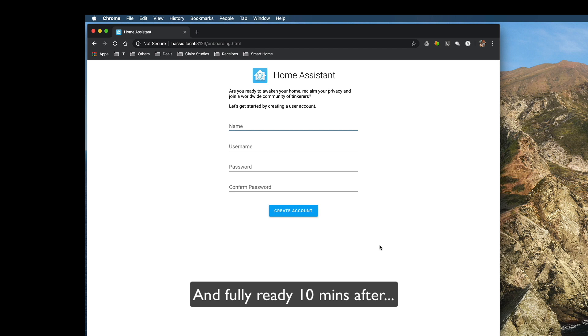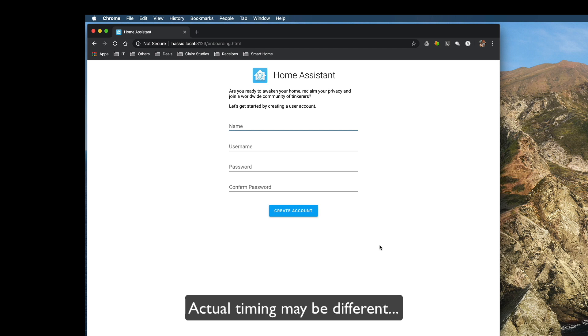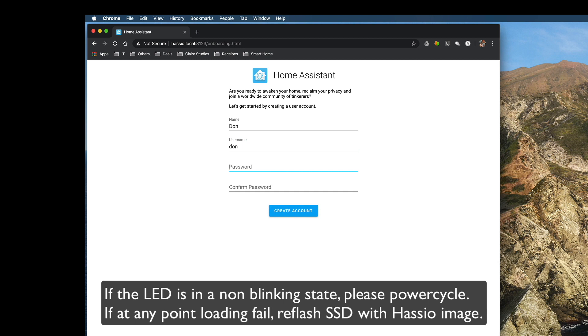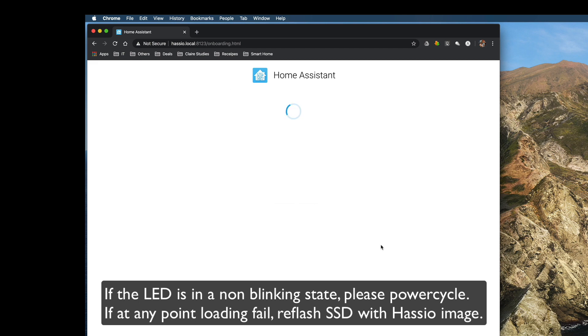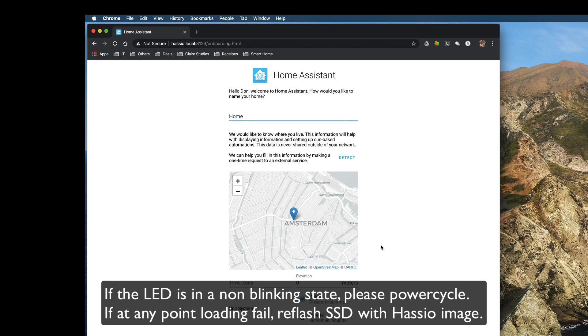You can then key in your name, your username and the password to your Hass.io and create account. There you have it, it's fully functional.